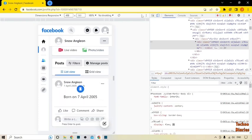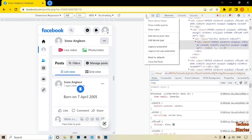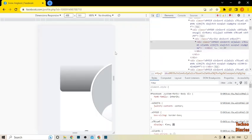Now click on the three dots menu, and here you can see the 'Capture Full Size Screenshot' option — simply click on it.